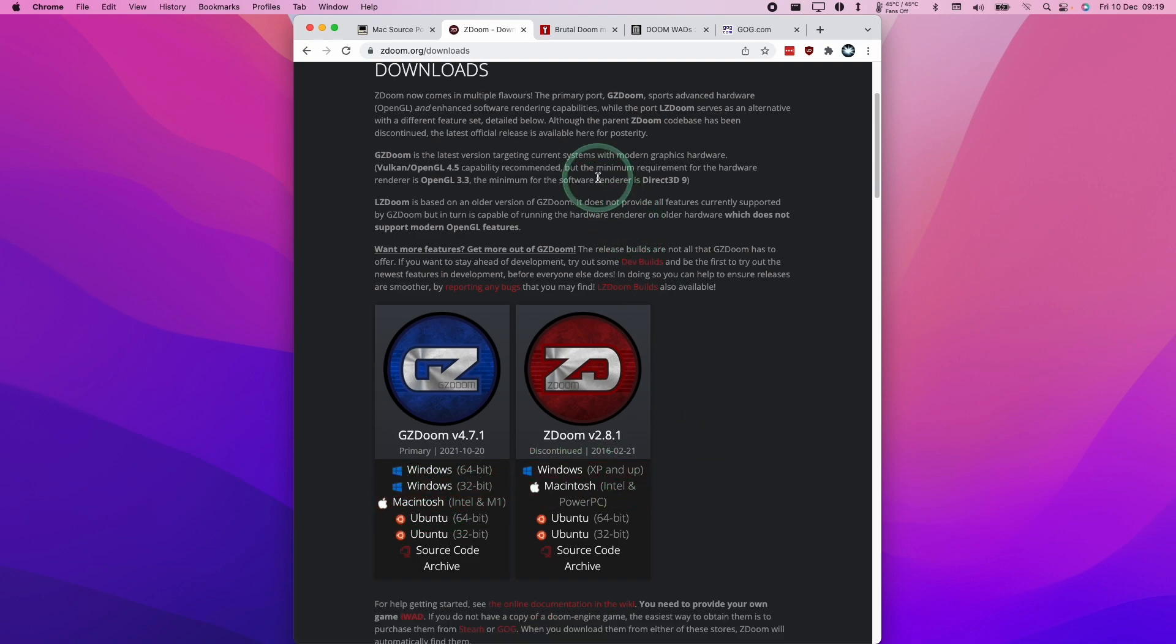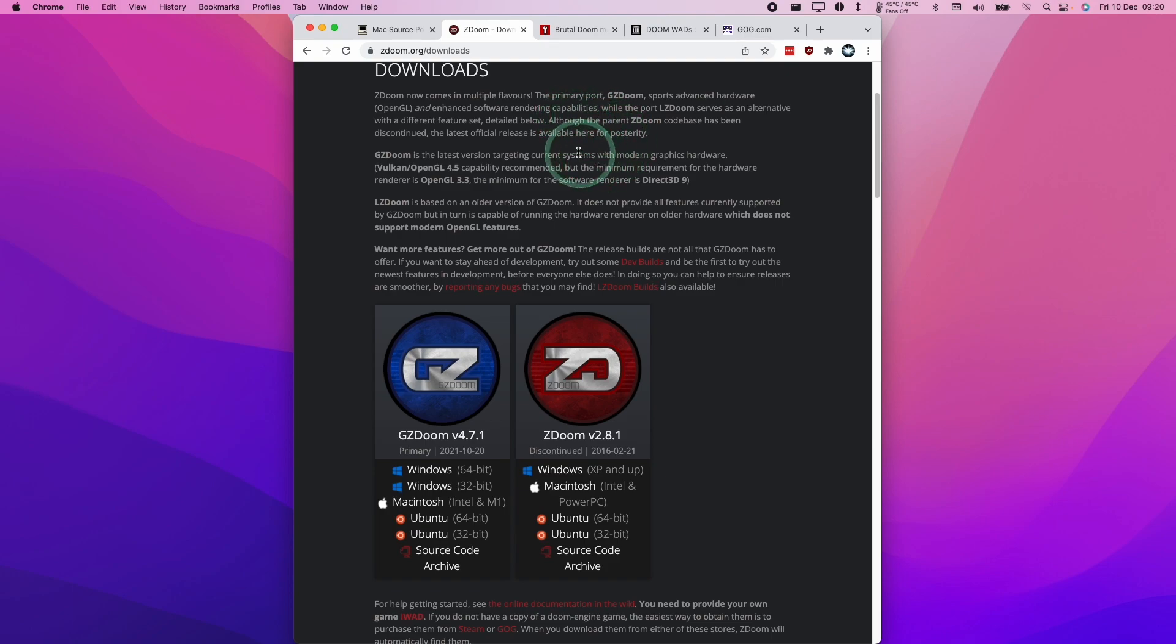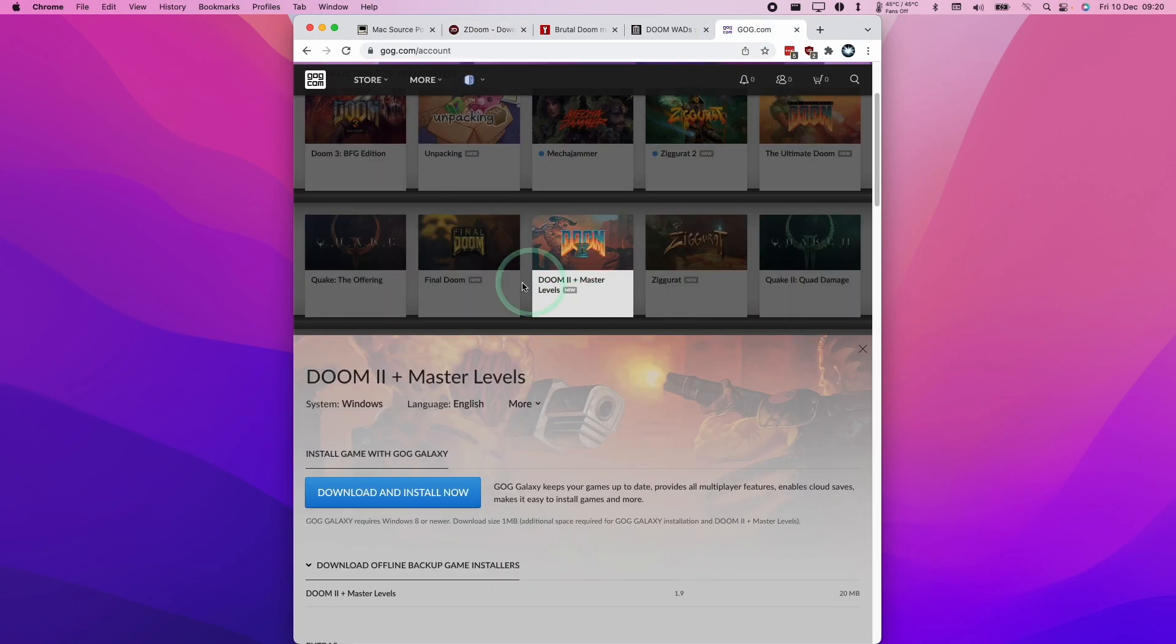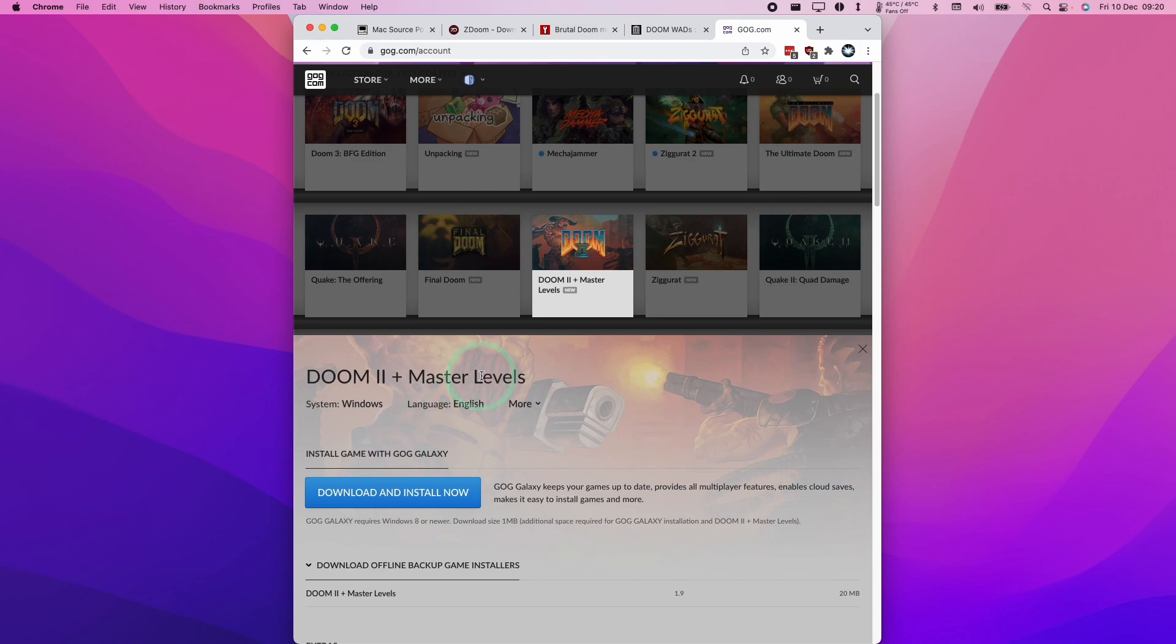The other thing we need to acquire are the WAD files, which are files contained within the commercial game. Even though the original Doom engine was made open source, the actual files, for example the sound effects and levels, are all still commercial parts of the game. What I recommend is that you go ahead and buy them, and then we're going to extract the files out of the installers.